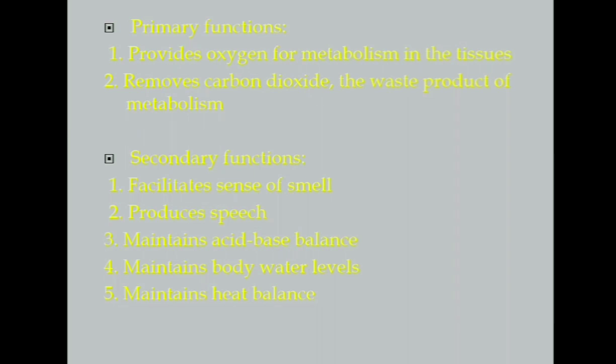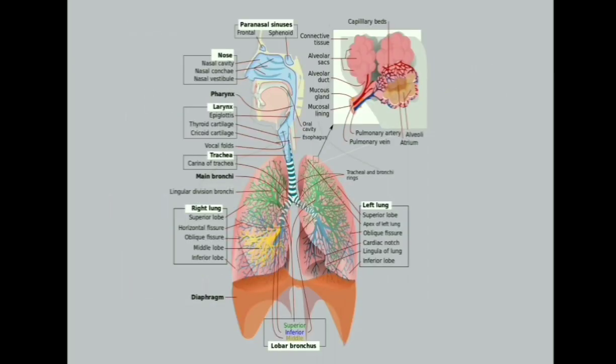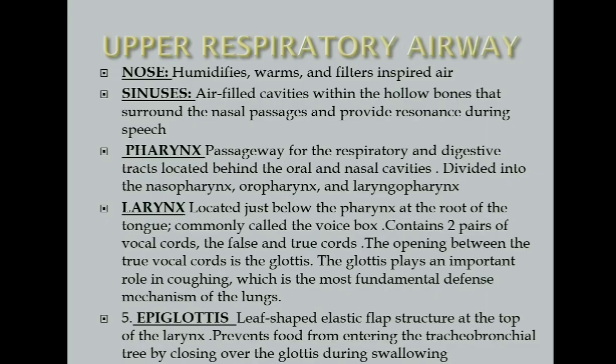Don't worry for the acid-base balance. We will have a brief in-depth discussion on the following days. On this slide, as you can see, is the anatomy of your upper and lower respiratory system. I hope you can still remember all of them. Upper respiratory airway consists of your nose, sinuses, pharynx, larynx, and epiglottis.